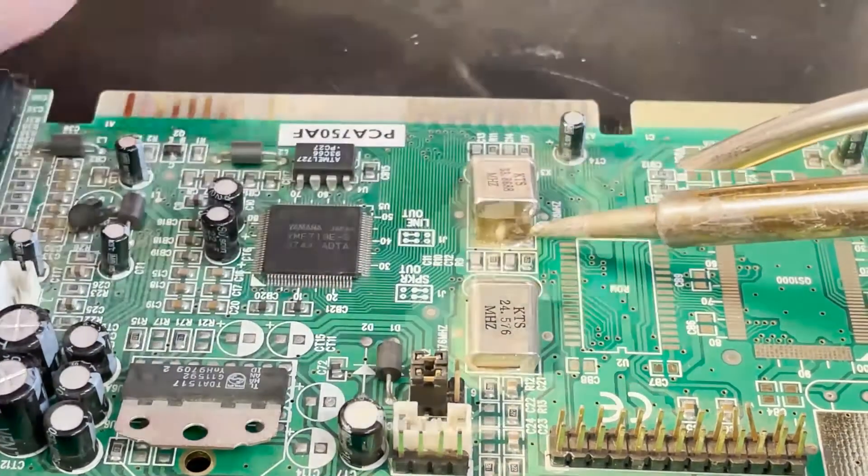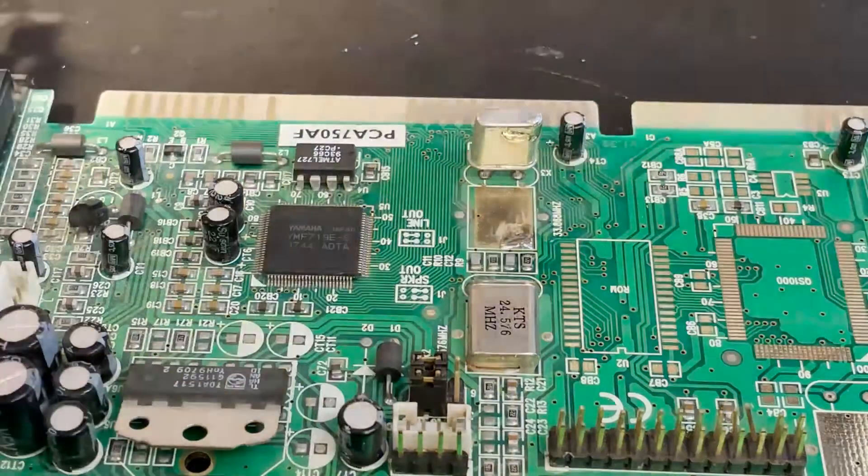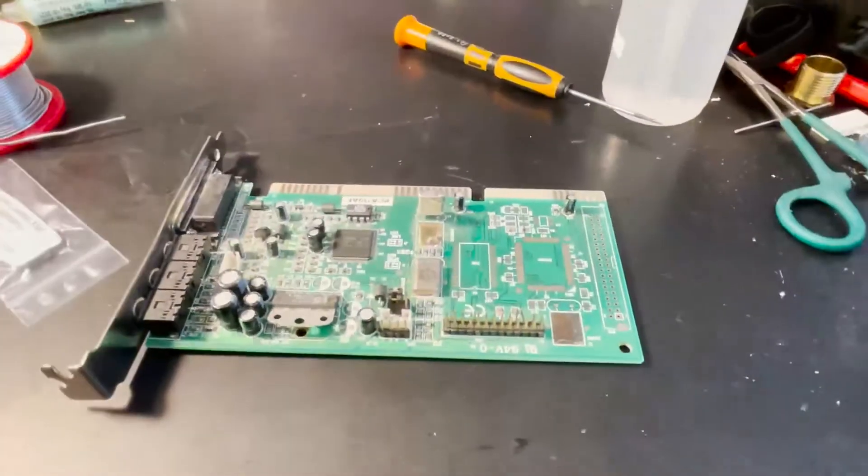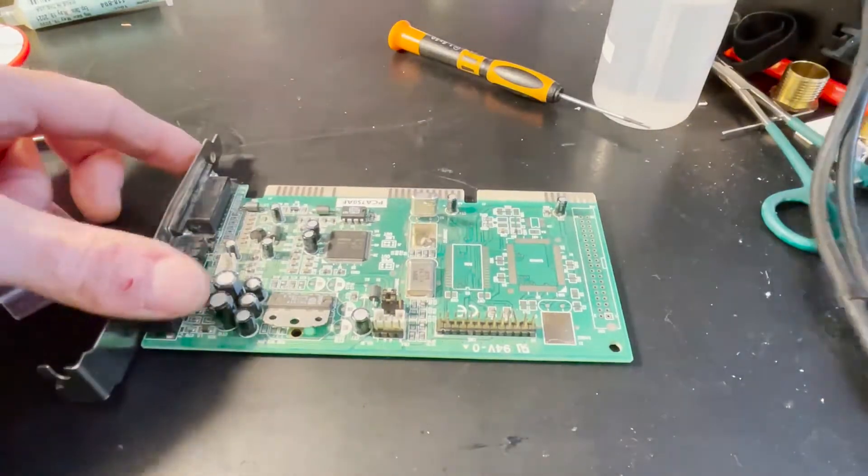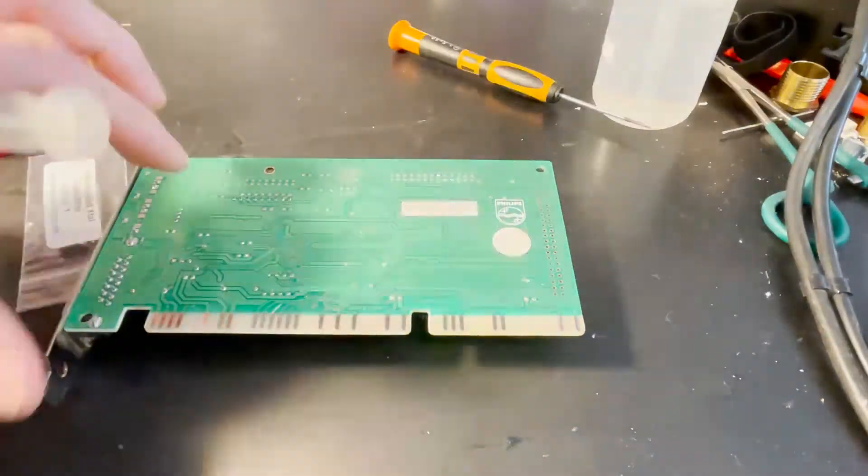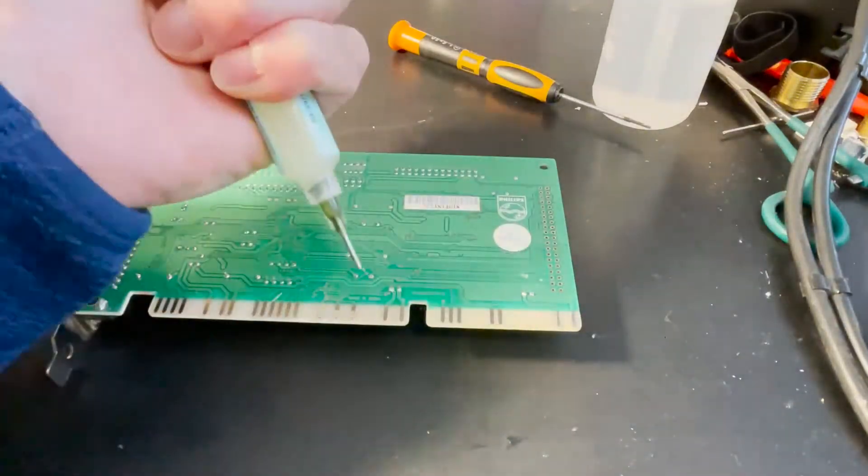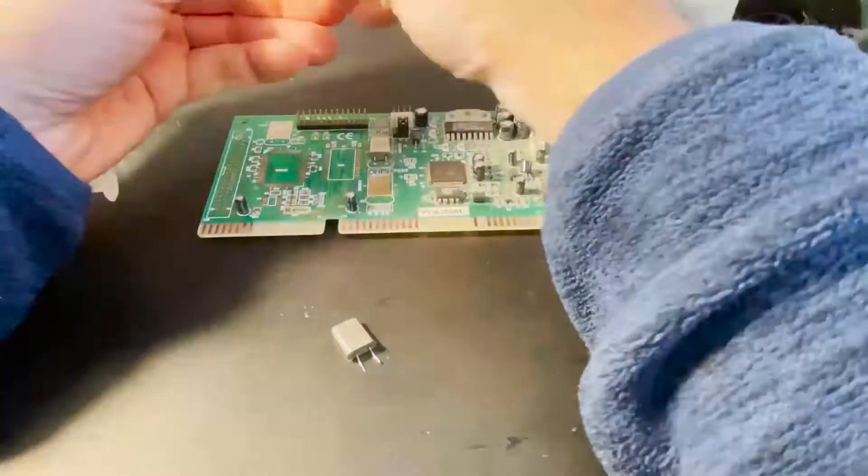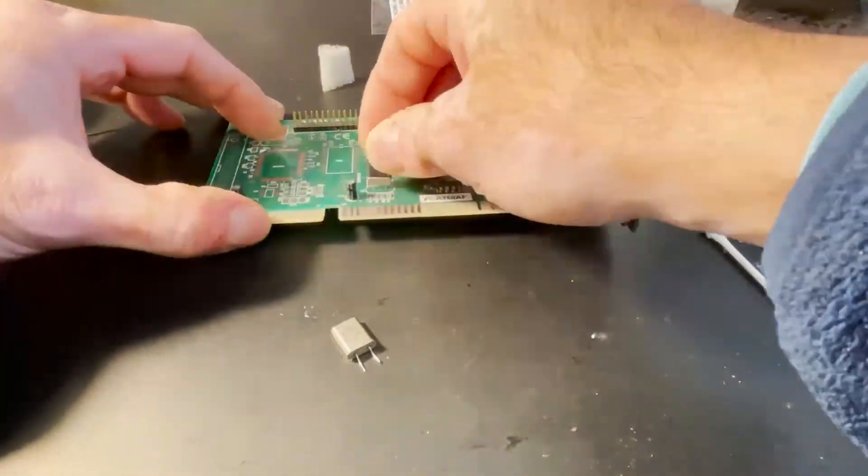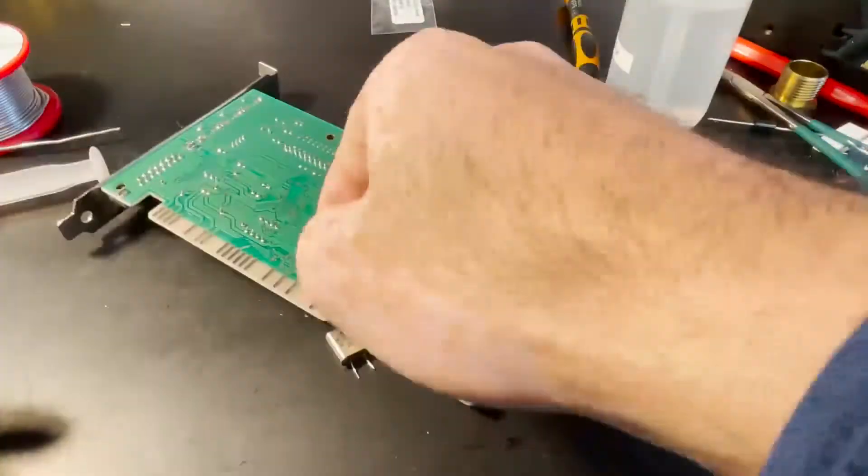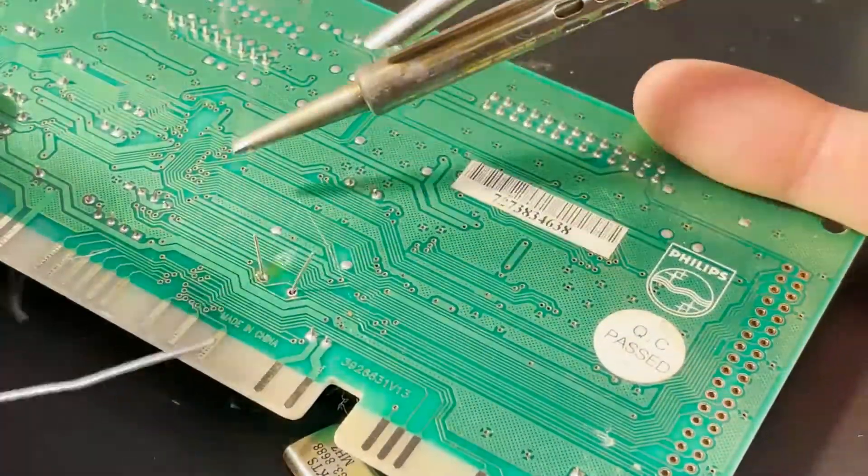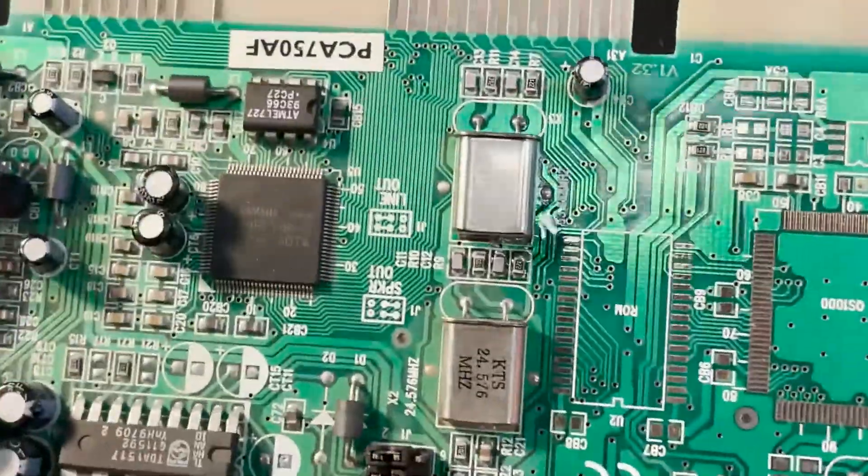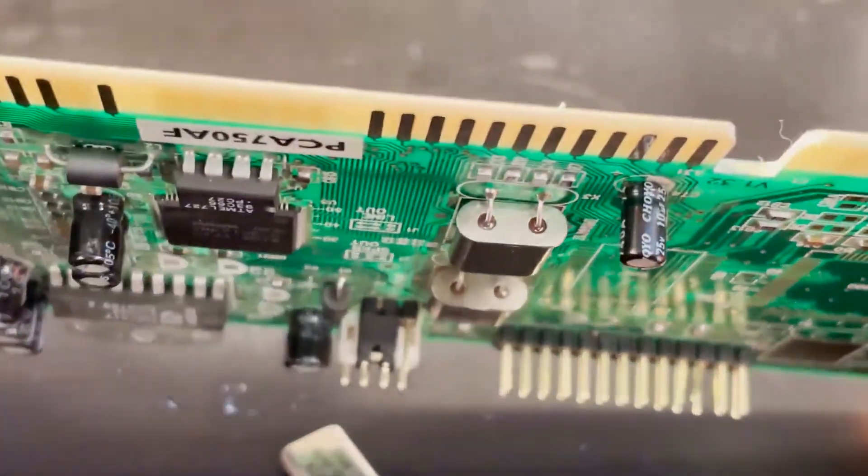Okay, so that lifts and then we can just go with the desoldering gun. Seems okay, looks okay.